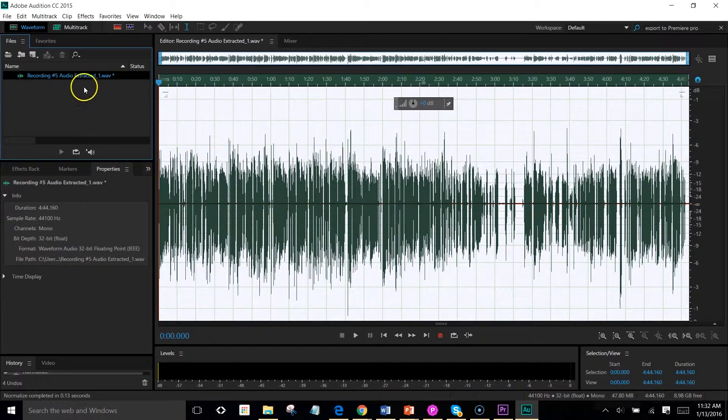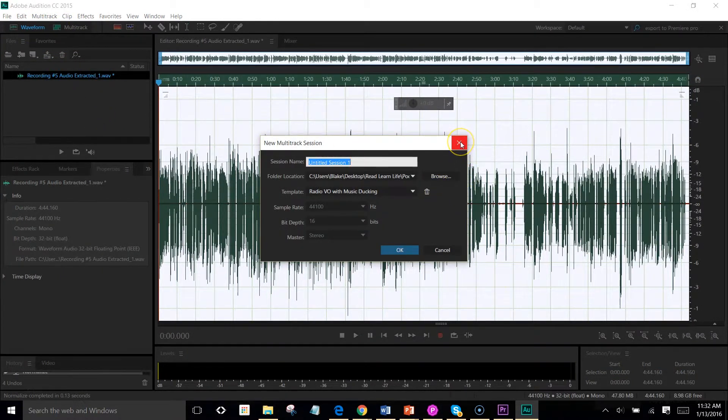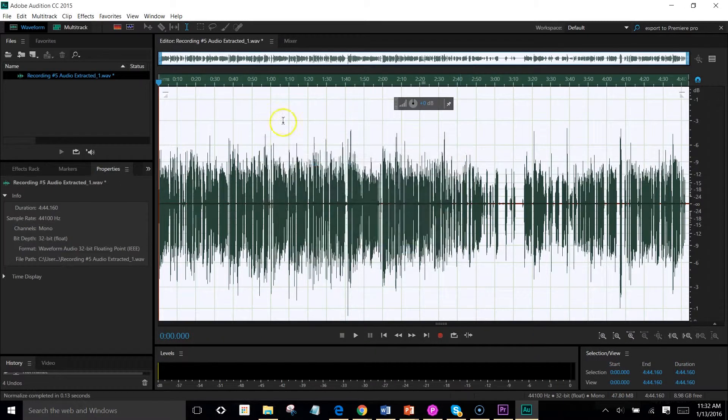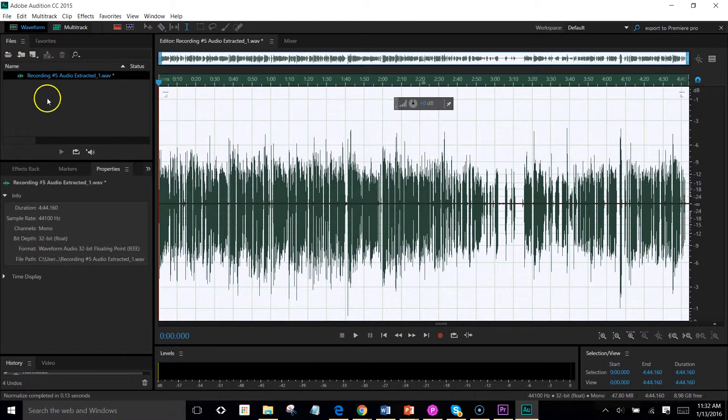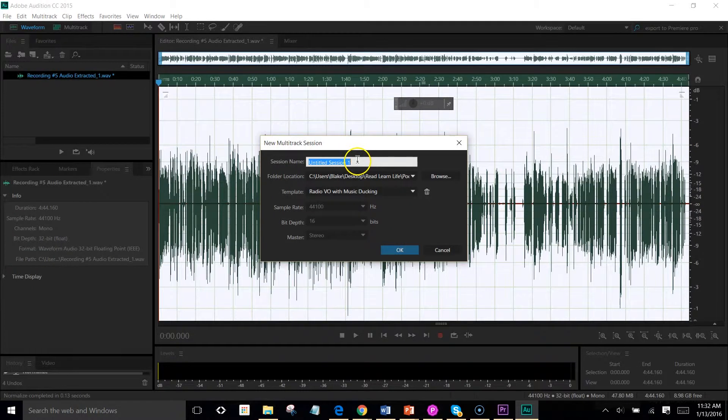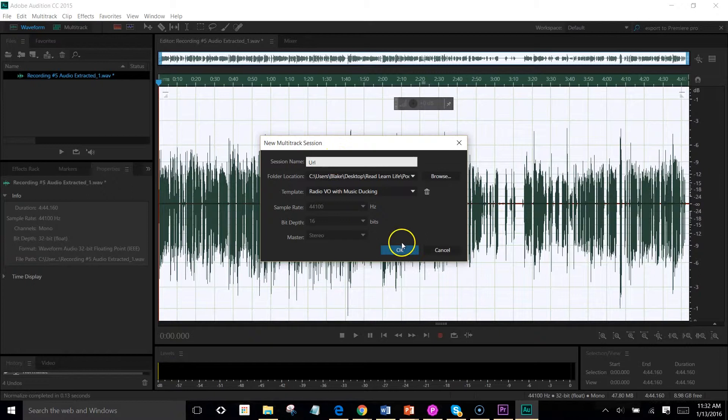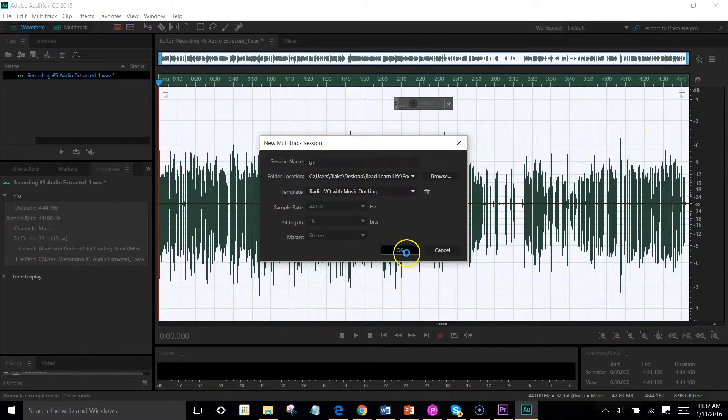What I'm going to do now is you have to be under multi-track. If it's under the waveform, you can't see it. But if you click under multi-track, untitled session, we'll go URL link.